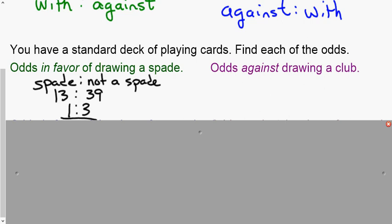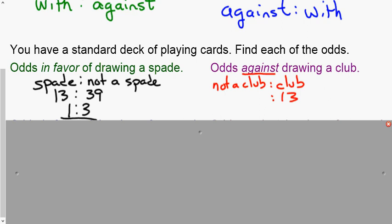Odds against a club means we compare not-a-club to a club. There are 13 clubs in the deck and 39 that are not. This is the pure opposite of odds in favor of drawing a spade — the suits are interchangeable here. So it's 3 to 1 against drawing a club, meaning for every three cards that are not clubs, there is one card that is.